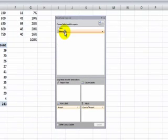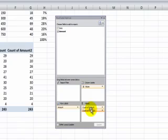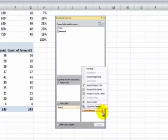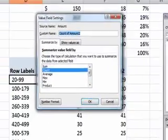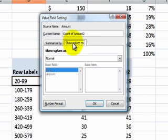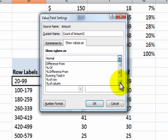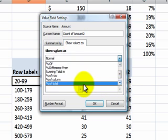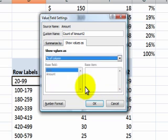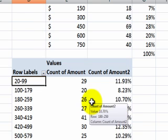That's easy. We'll come back here, and we'll drag amount down into the values a second time. But this time in the value field settings, rather than summarize by, I want to show the values from the drop-down as a percentage of the column. Click OK, and there you go.